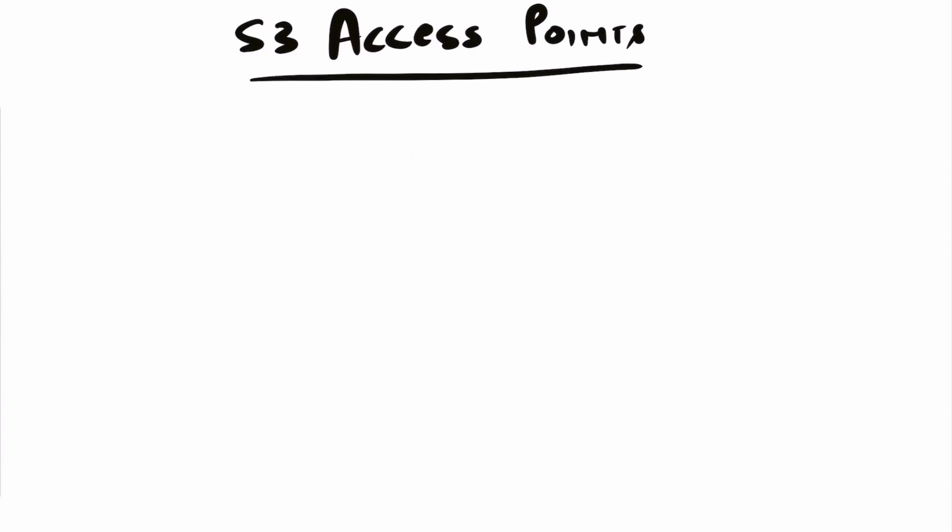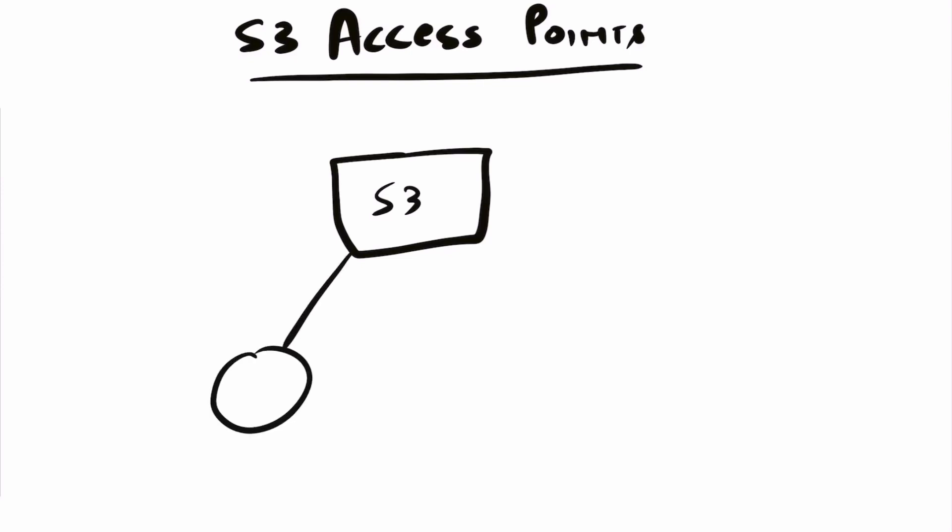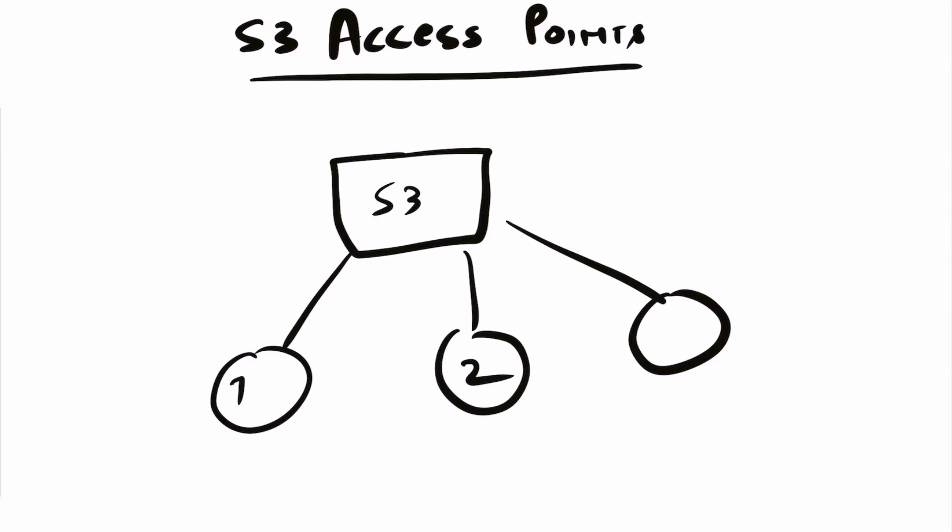Suppose this is an S3 bucket, and we have multiple applications running in our environment. Suppose there's application one, application two, and application three. This application requires full access to S3.